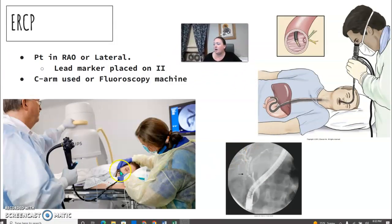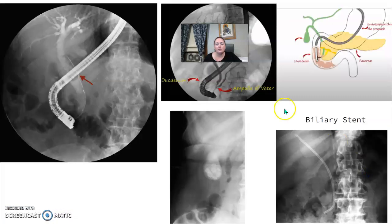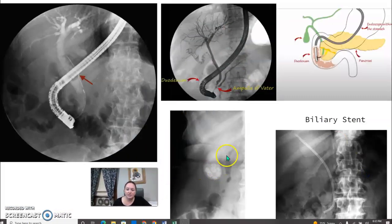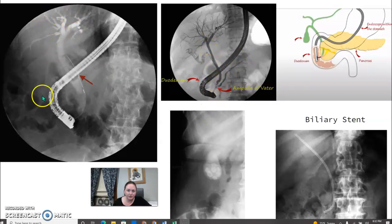The basic setup: patients are usually in the RPO or lateral position. We use a C-arm, but you could do it in a fluoroscopy room. This is what your ERCP imaging will look like — you'll have an image of the scope and then contrast going up into the biliary tree. Here's a gallbladder full of stones, what a stent looks like once it's in place, and the ampulla of Vater with contrast going into the pancreatic duct and common bile duct.